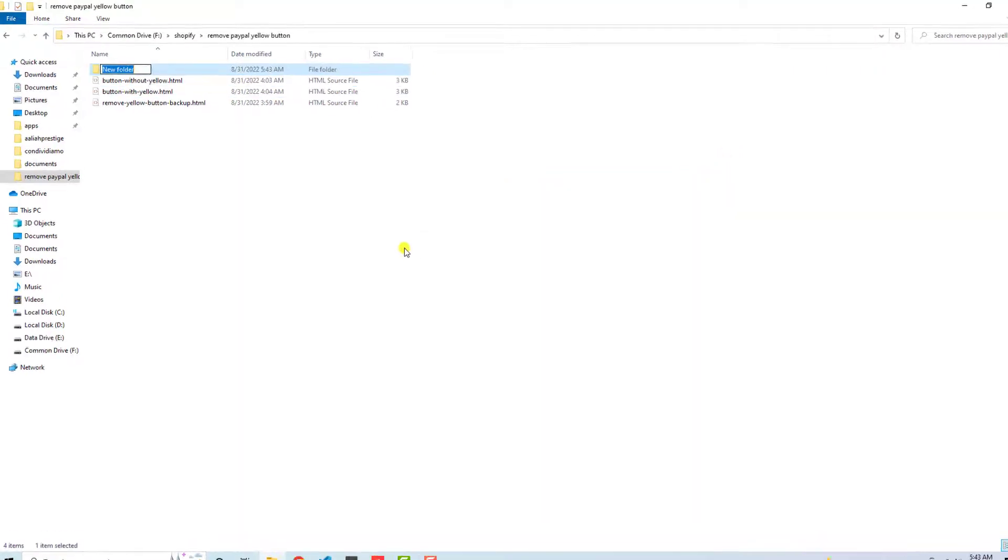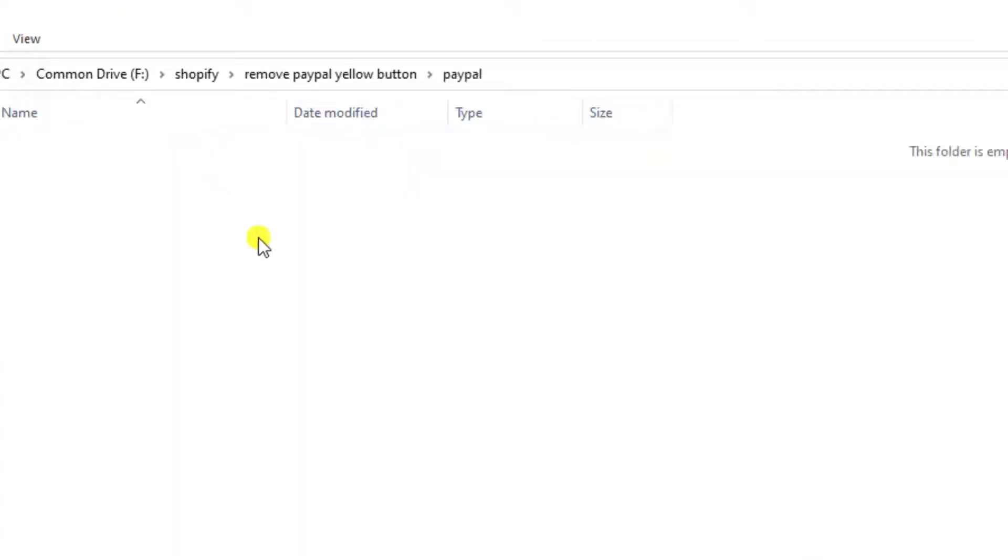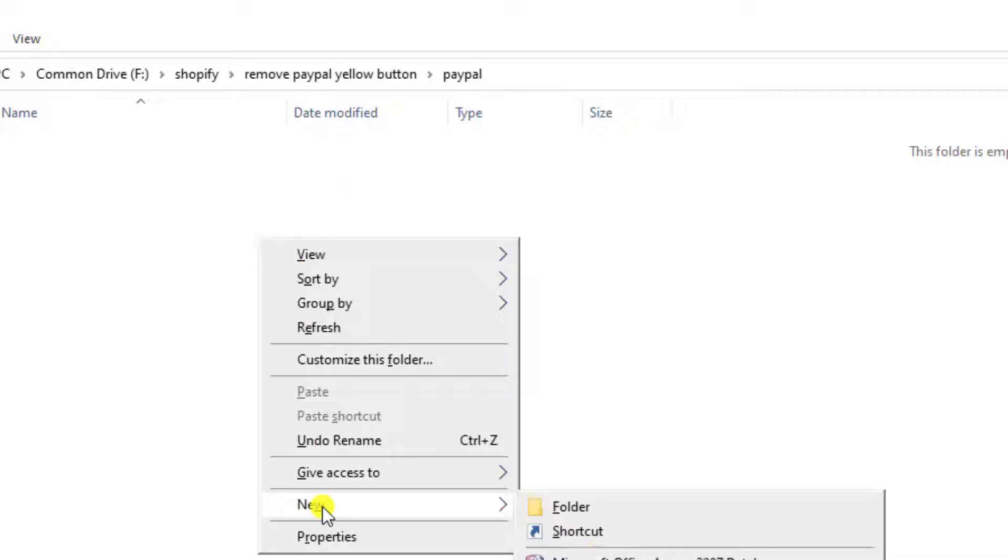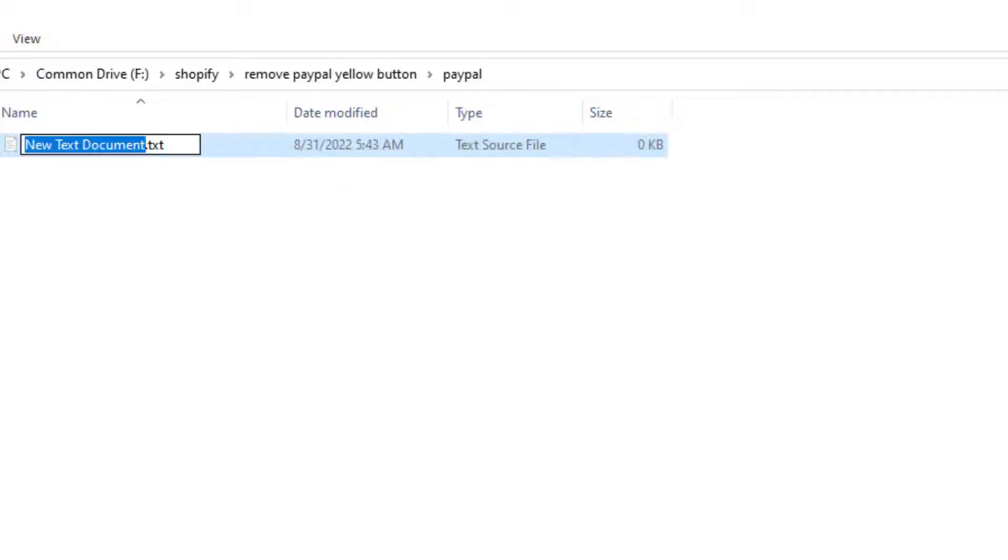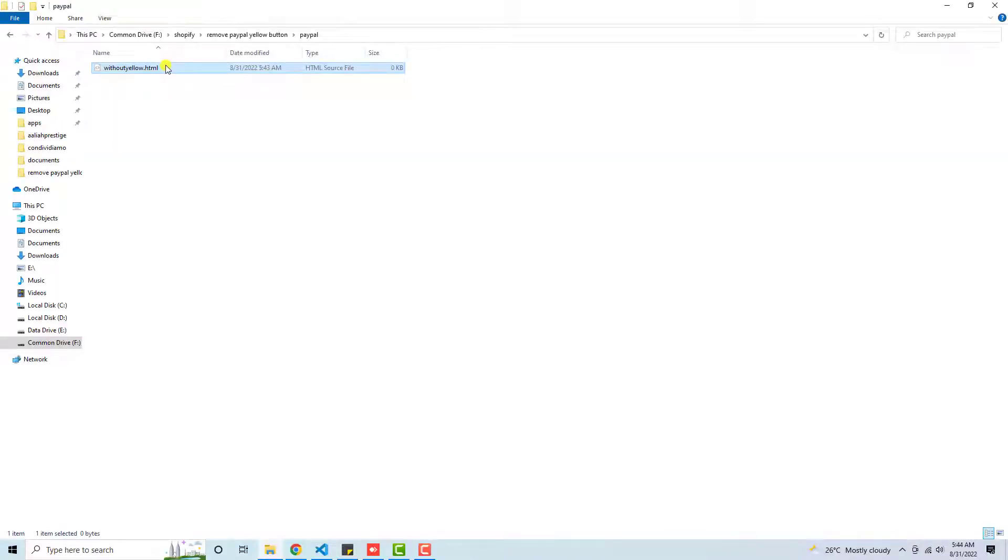Here we have a folder called PayPal, for example, and inside of it I am going to create a file that is without-yellow.html. Inside this file I am going to write some code.